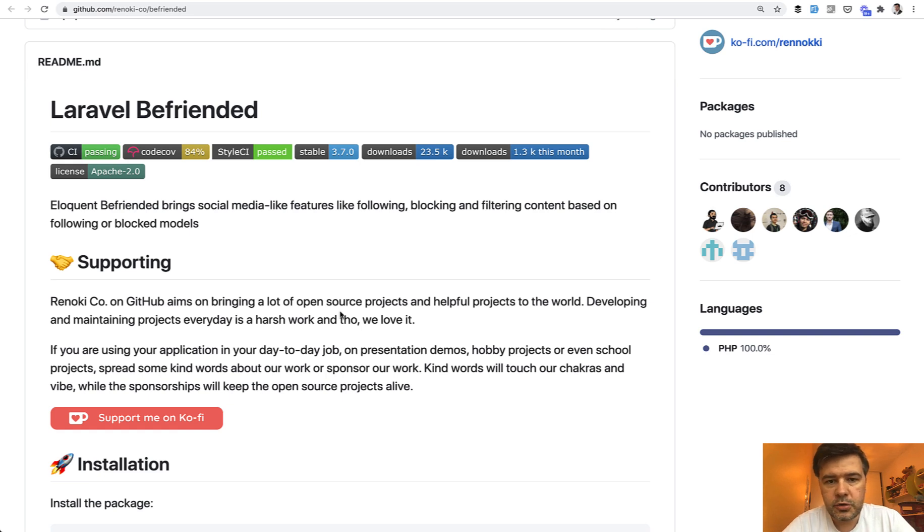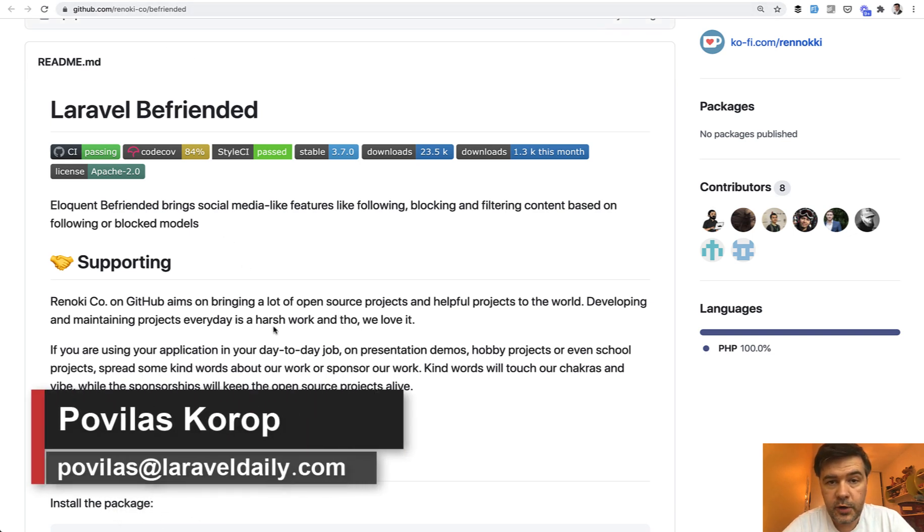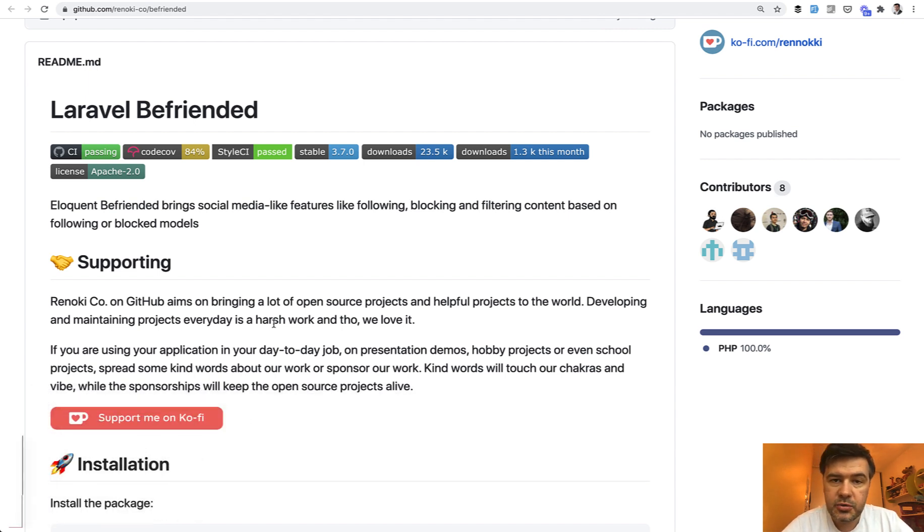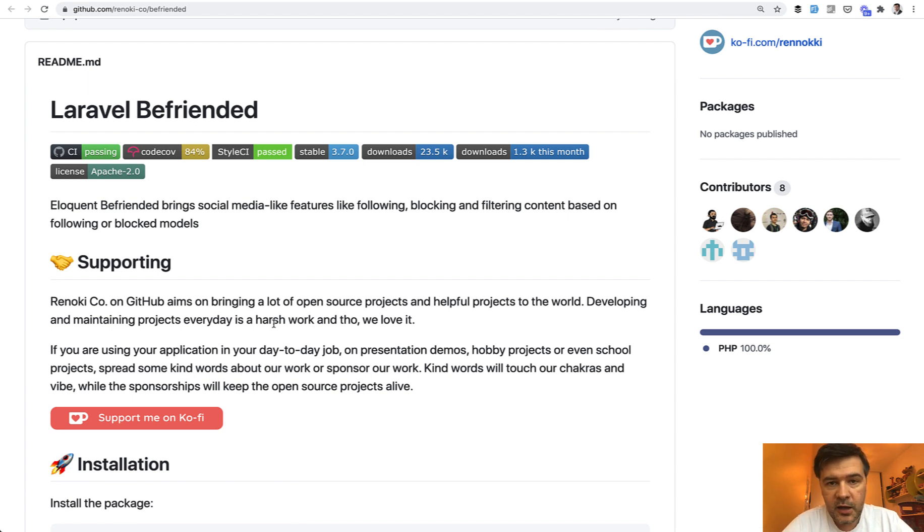Hello guys, today I want to show you a Laravel package, Laravel BeFriended, for social networks or forum topics to follow, to like, or to block. And I will demonstrate you in two ways, in simple Laravel way and in Laravel Livewire.